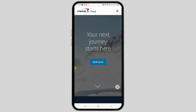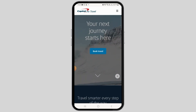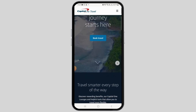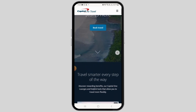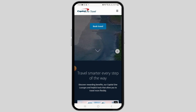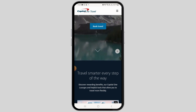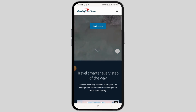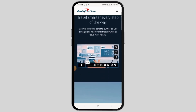Use the search bar to enter your destination, travel dates, and preferences for flights, hotels, or rental cars, and click on the search option. Then filter and sort the results. Review the search results and select the flight, hotel, or rental car that best meets your needs, and click on the option to view more details.